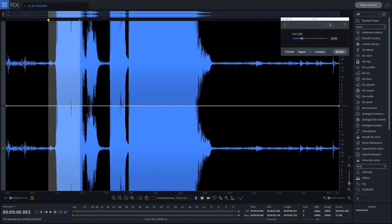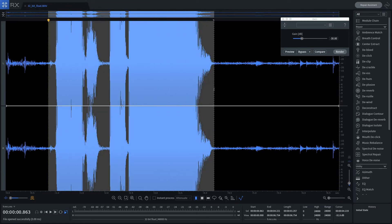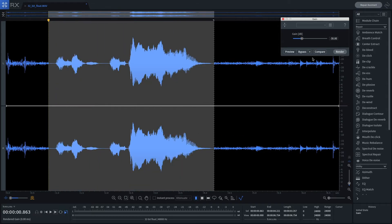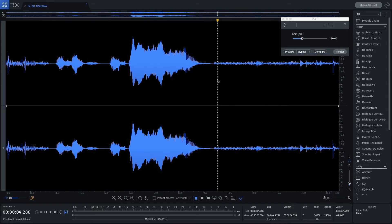Reducing the gain of the 32-bit float file yields a usable file at normal playback levels.